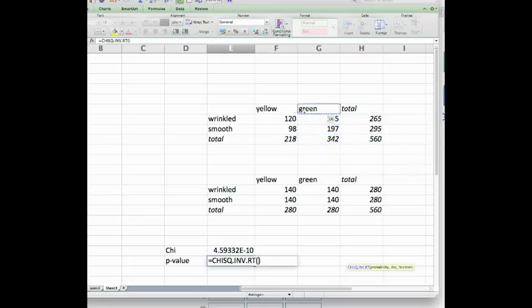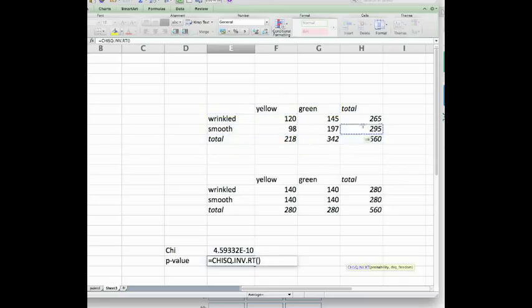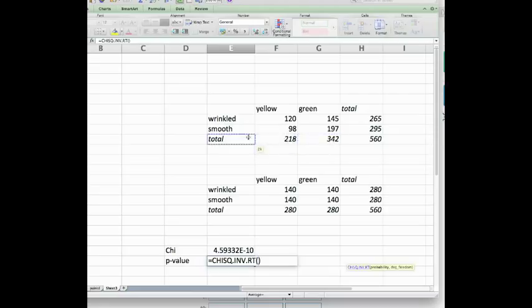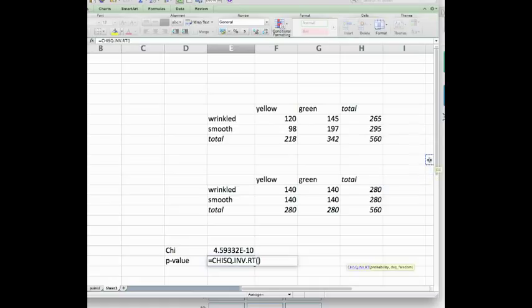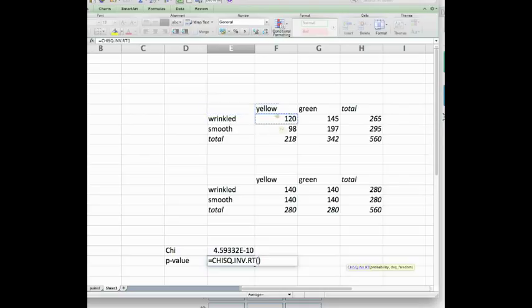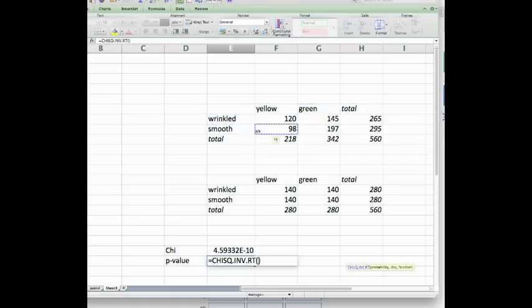He counted 120 wrinkled and yellow, 145 green and wrinkled, 98 smooth and yellow, and 197 green and smooth. So I've set up a little contingency table here and I also calculated the total margins.